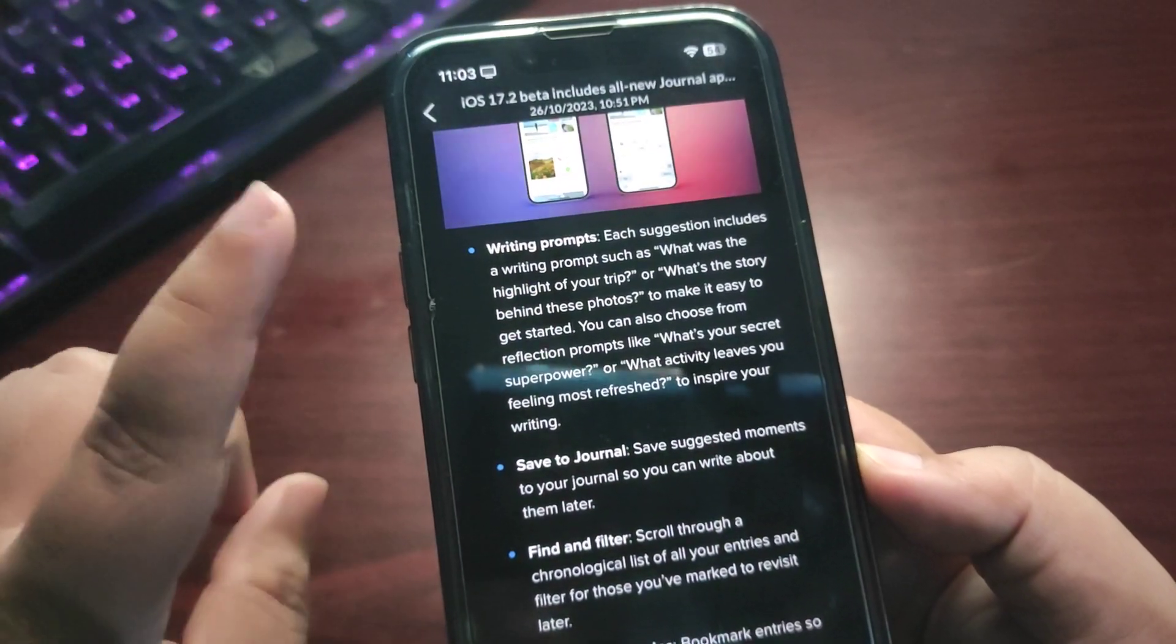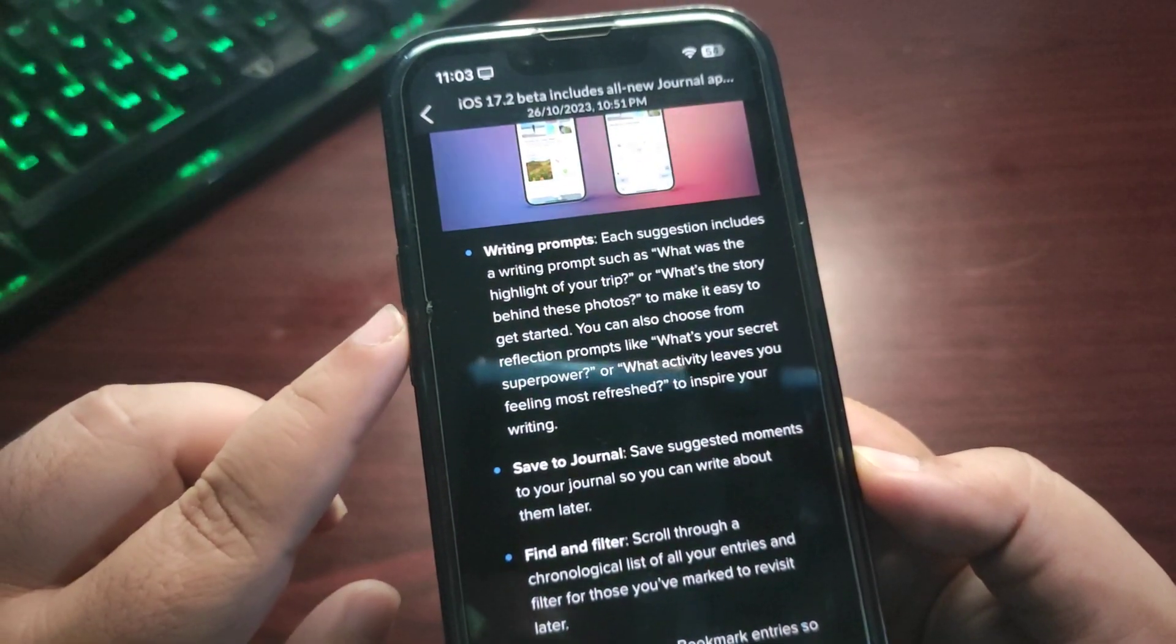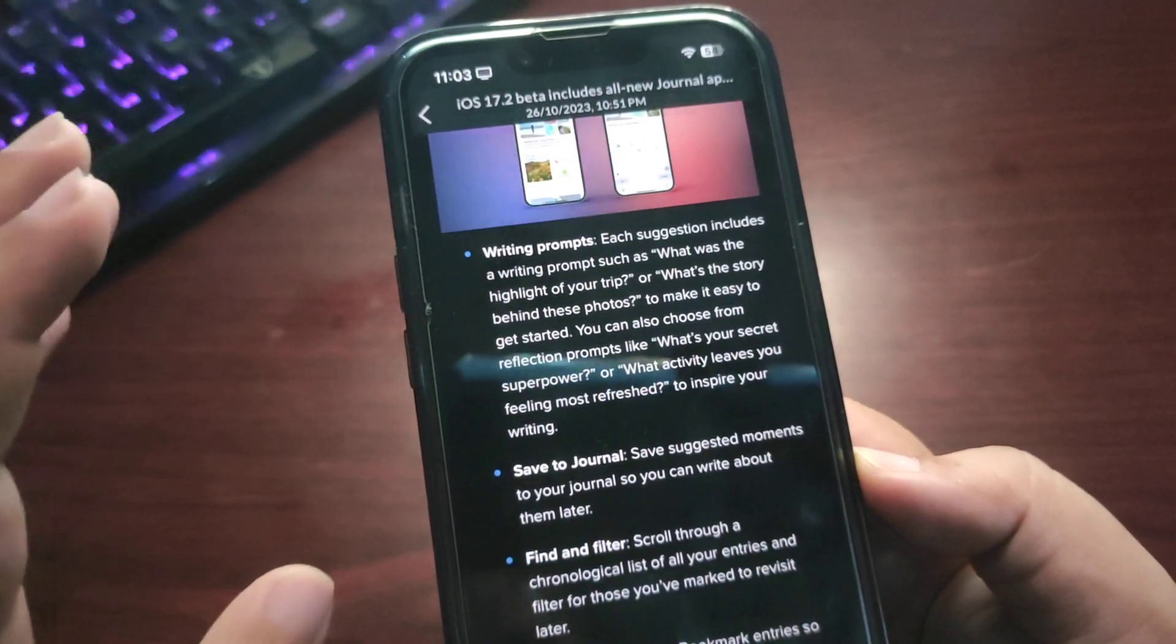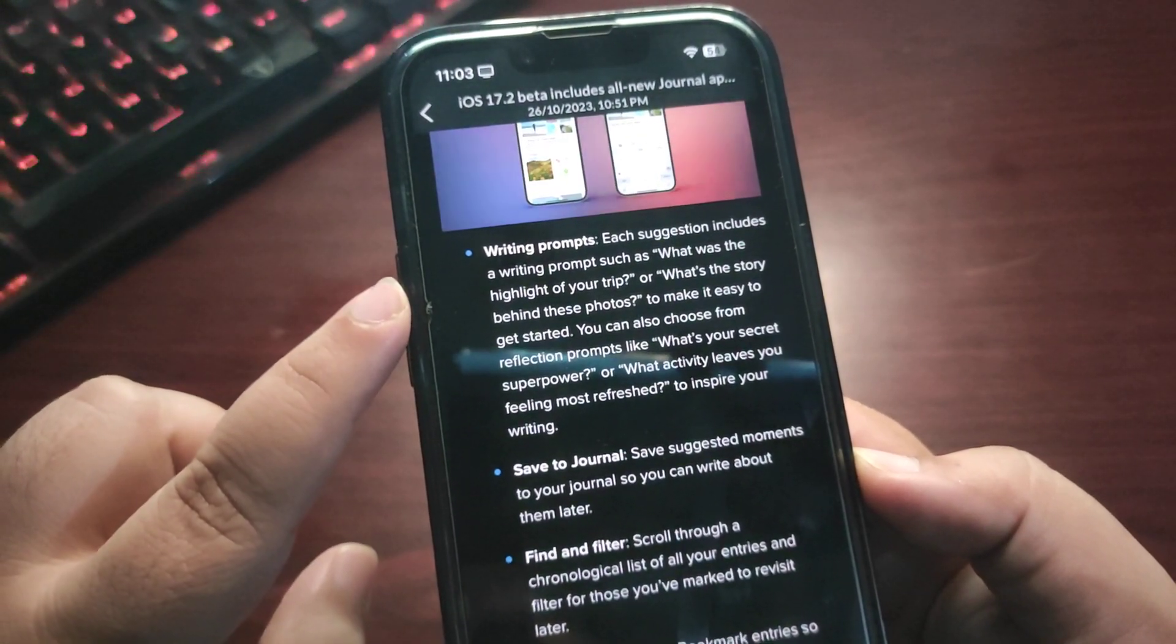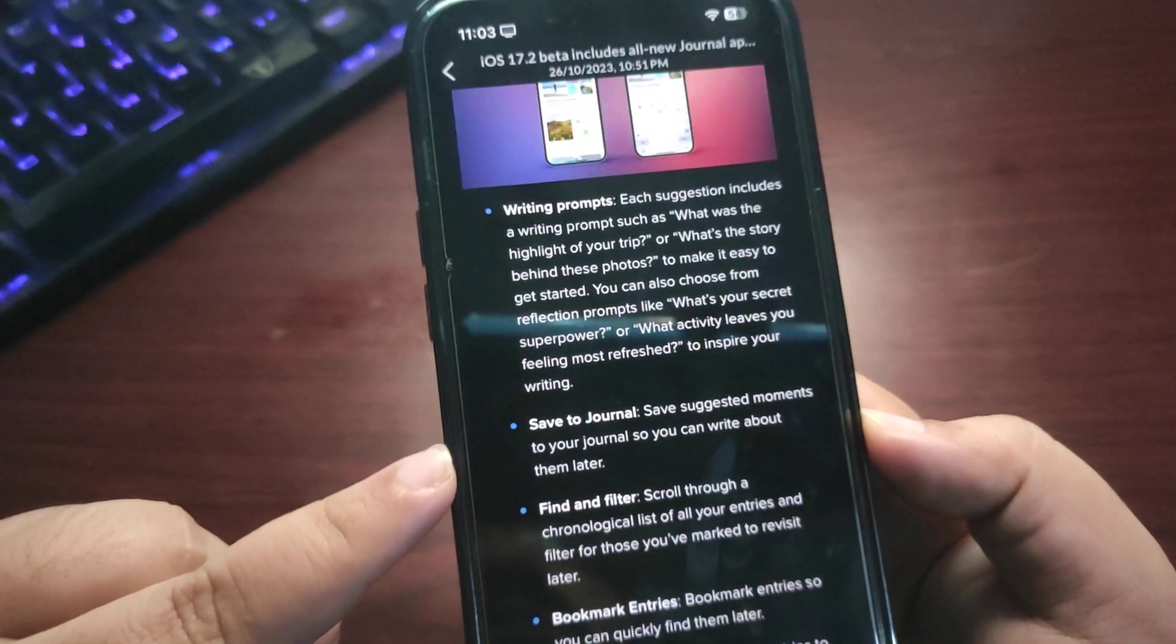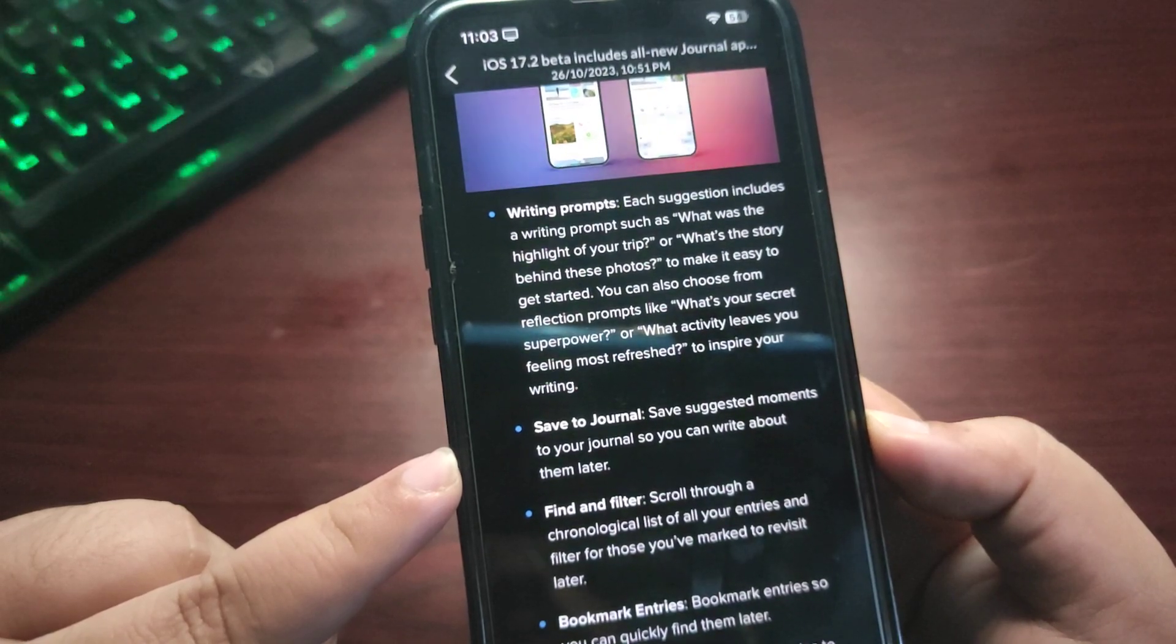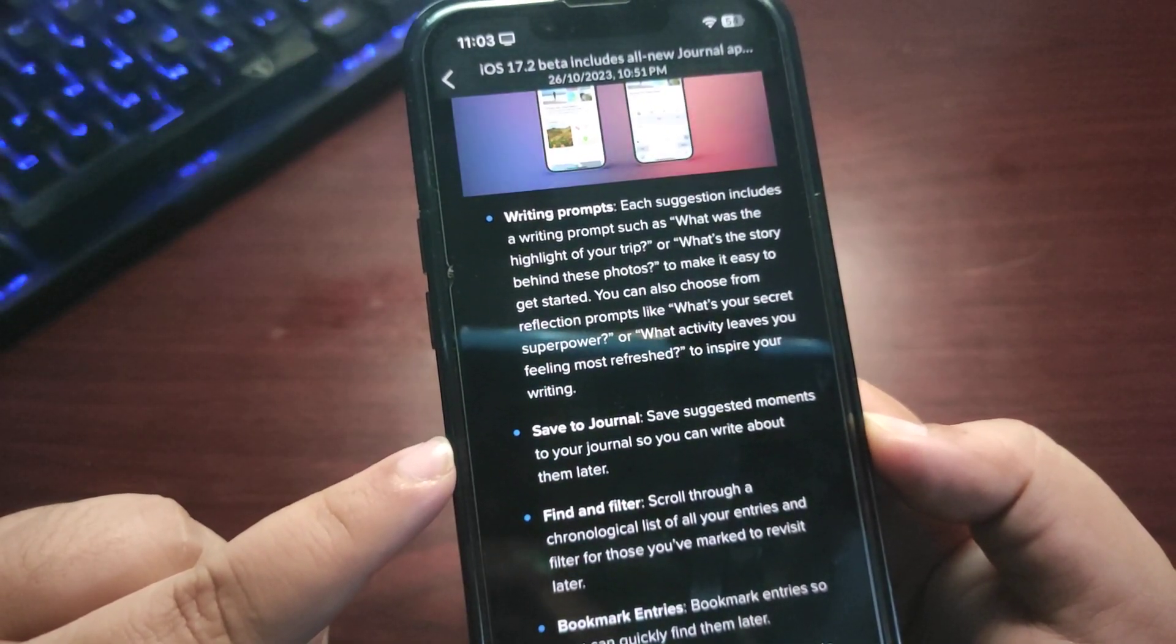I know it's going to take a while—maybe a couple of months, at least one month—but I'm really excited about iOS 17.2 now, more because of this Journal feature. Now there are other features like Save to Journal—save suggested moments to your journal so you can write about them later. Really cool, I really want to try out the Journal app.